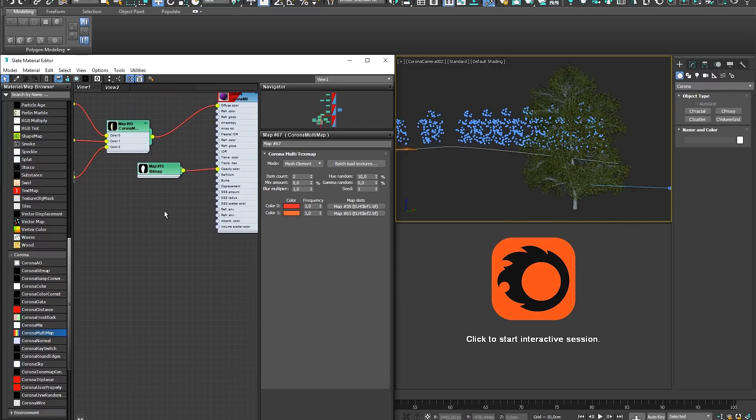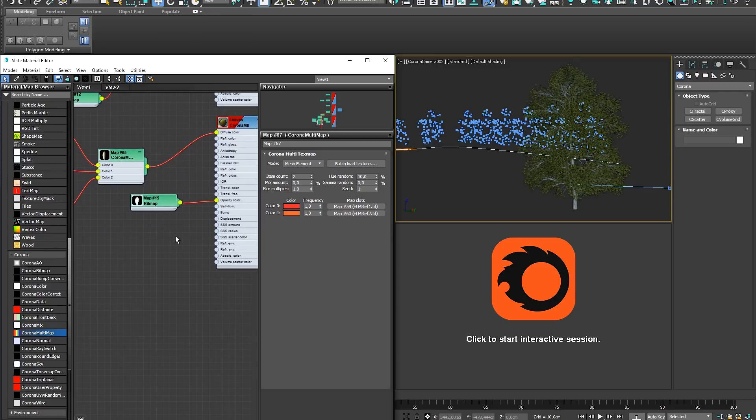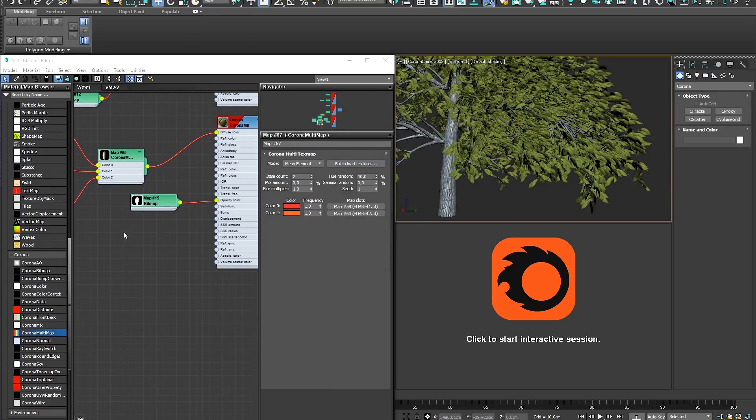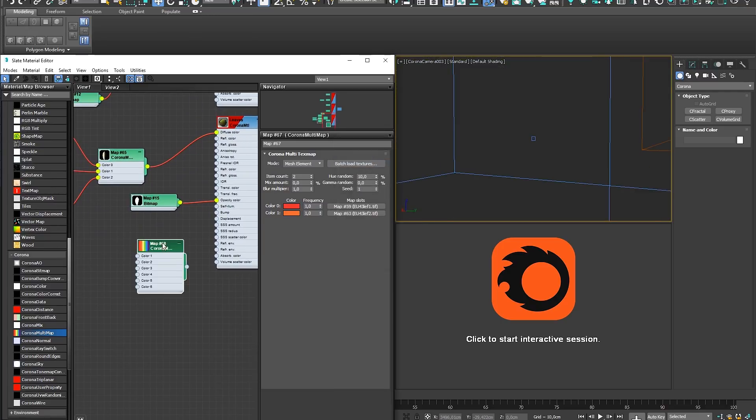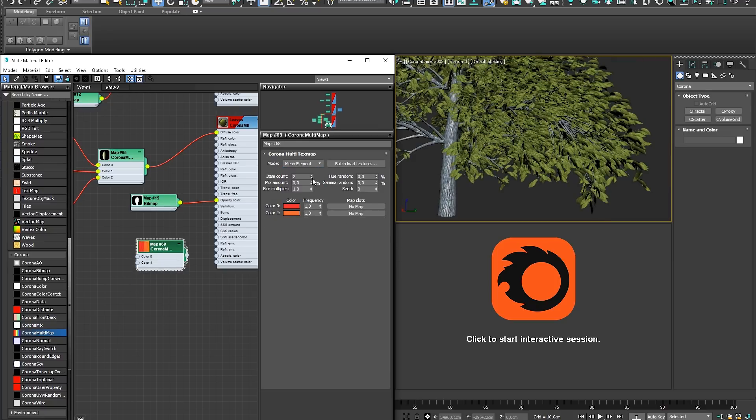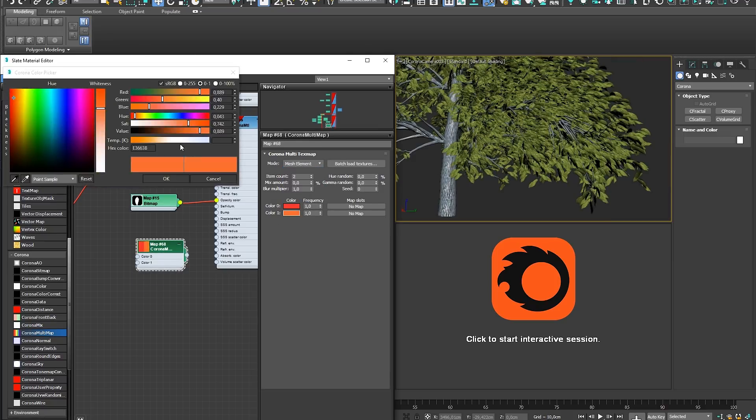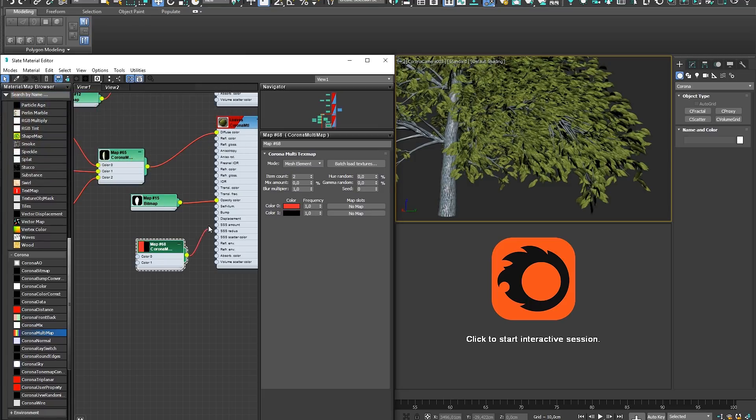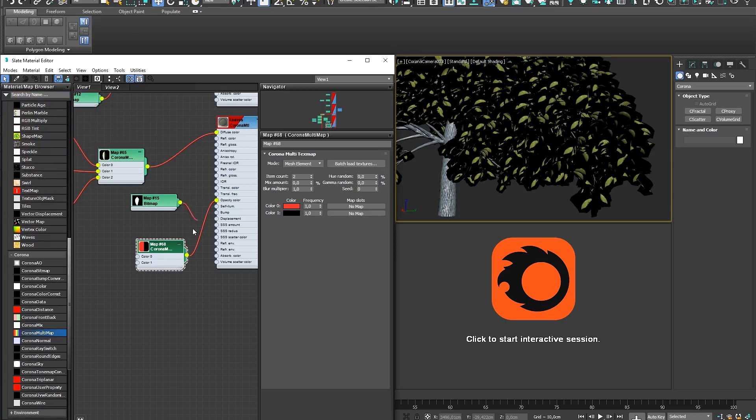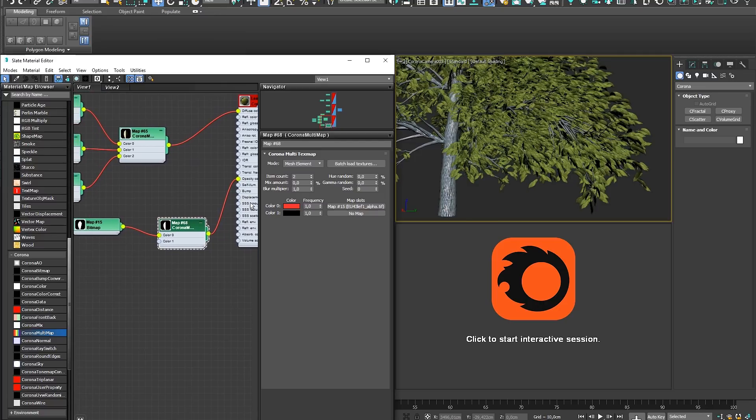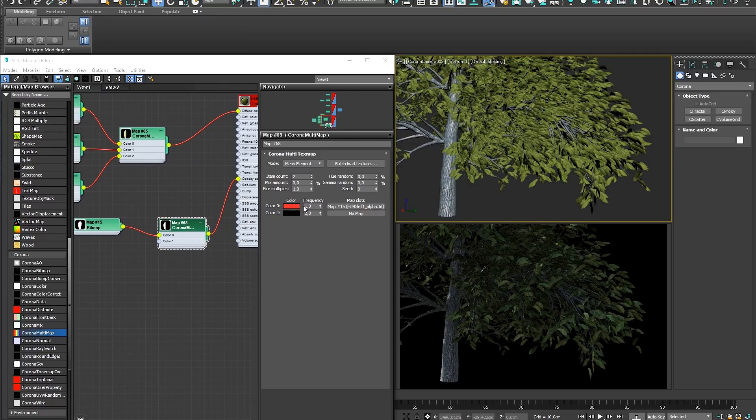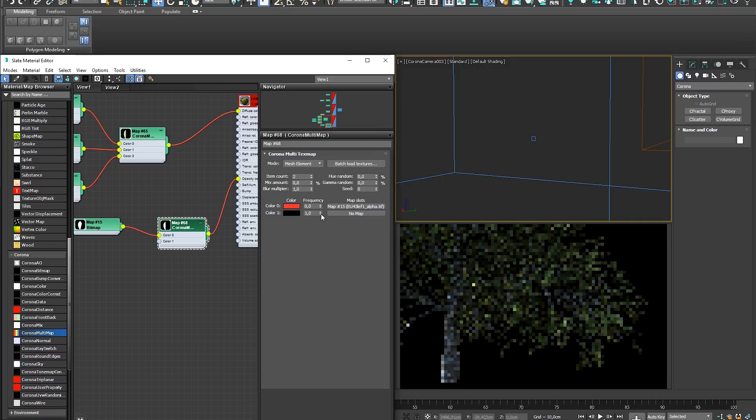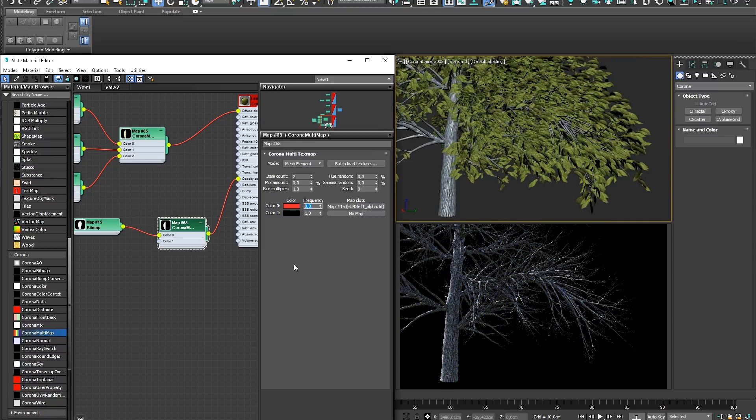To go one step further, we might want to vary the amount of leaves each tree has. This can easily be achieved by creating a Multimap that is set to Mesh Element mode for the Opacity input, where one of the colors is set to black and the other uses the Leafs Alpha Map as an input. Now the Opacity channel will either be set to receive the Alpha Map or Black as an input, causing the Mesh Element that receives the black input to be invisible.